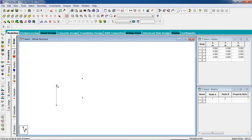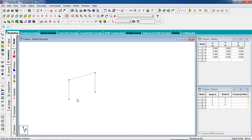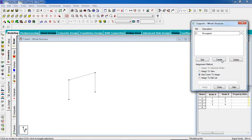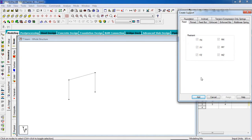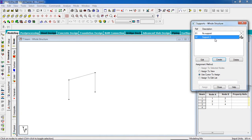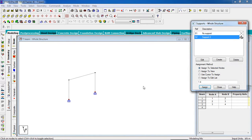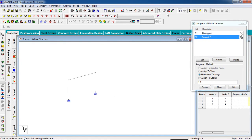Select Add Beam and join the nodes. Now we have our columns and beam. To fix the columns, go to the Support page, click Create, select Fixed, click Add, select the support, select the base nodes, and click Assign to Selected Nodes. The support has been assigned.